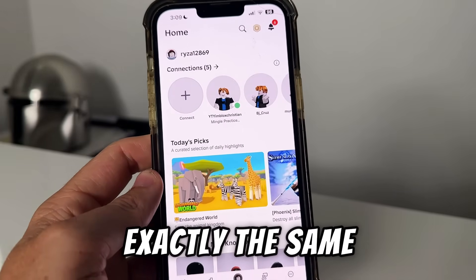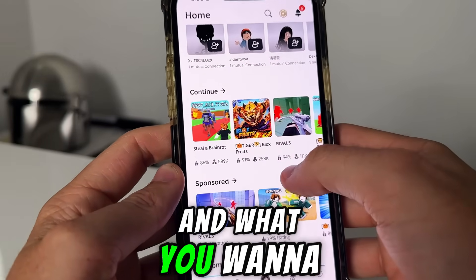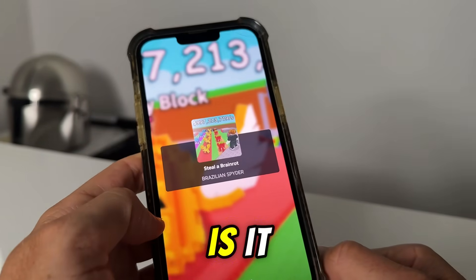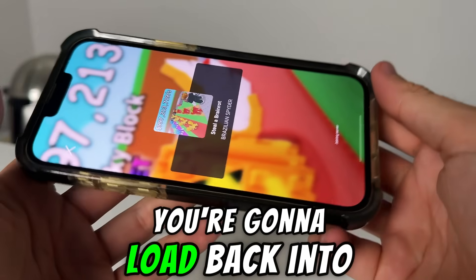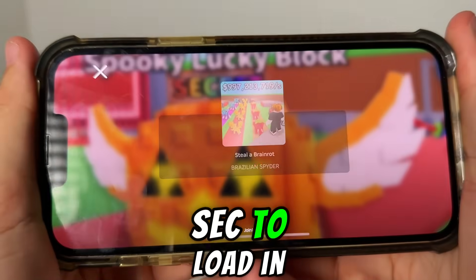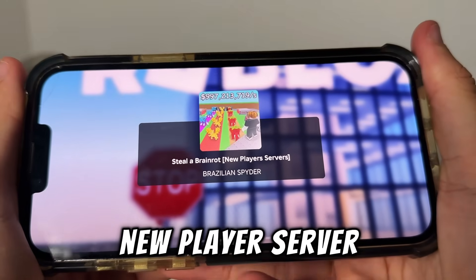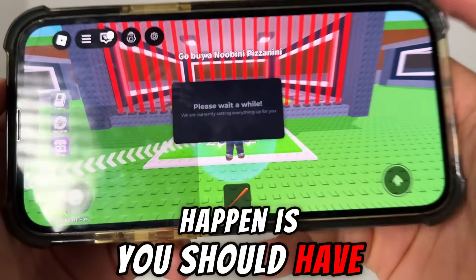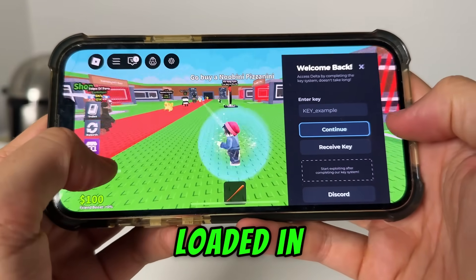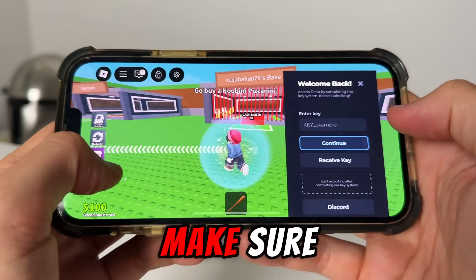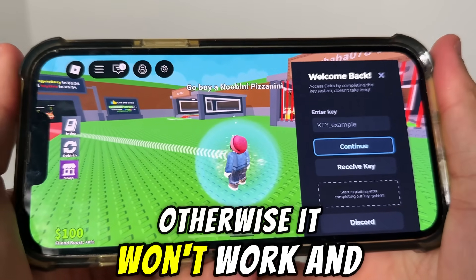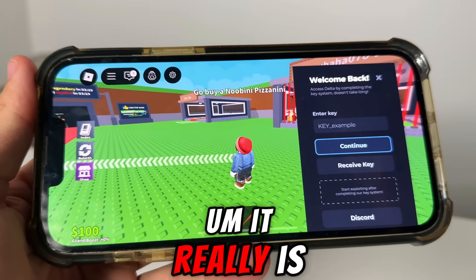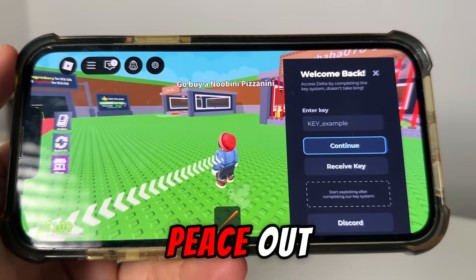You're going to go back into your Roblox — it's going to look exactly the same. Select any server you want. I'm going to join Stealer Brainrot. You're going to load back into any server and give it a sec to load in. It's putting us in the new player server — that's fine. Now what should happen is you should see 'please wait a while,' and now you have Delta Executor loaded in. It really is that easy. Make sure you are getting these additional plugin files, otherwise it won't work. Comment below 'free key' for your free Delta Executor key. Thank you guys so much — see you in the next video. Peace out.